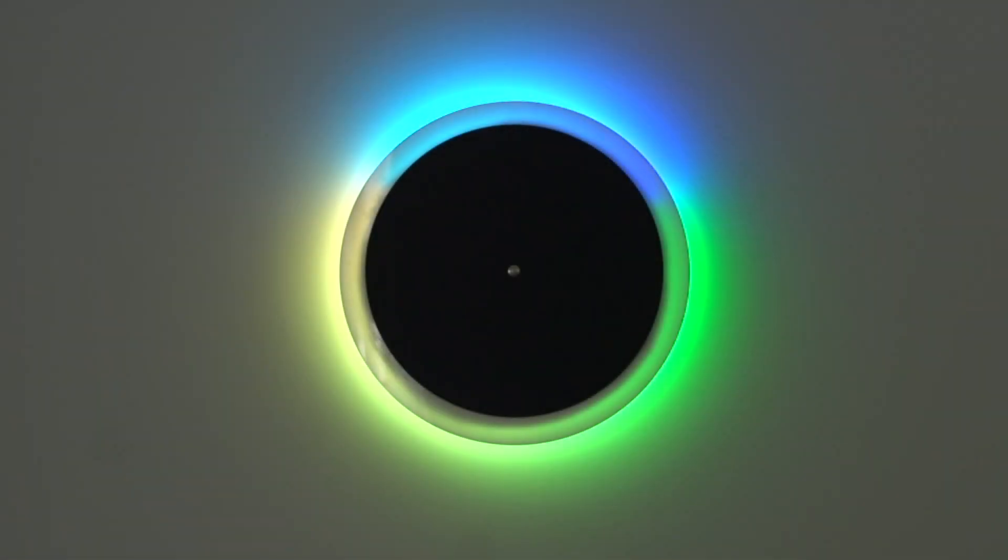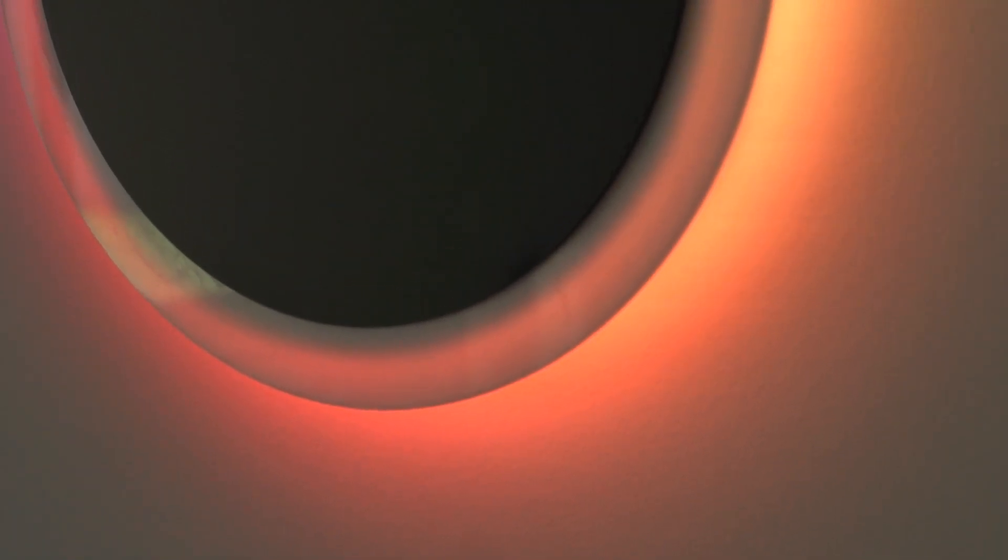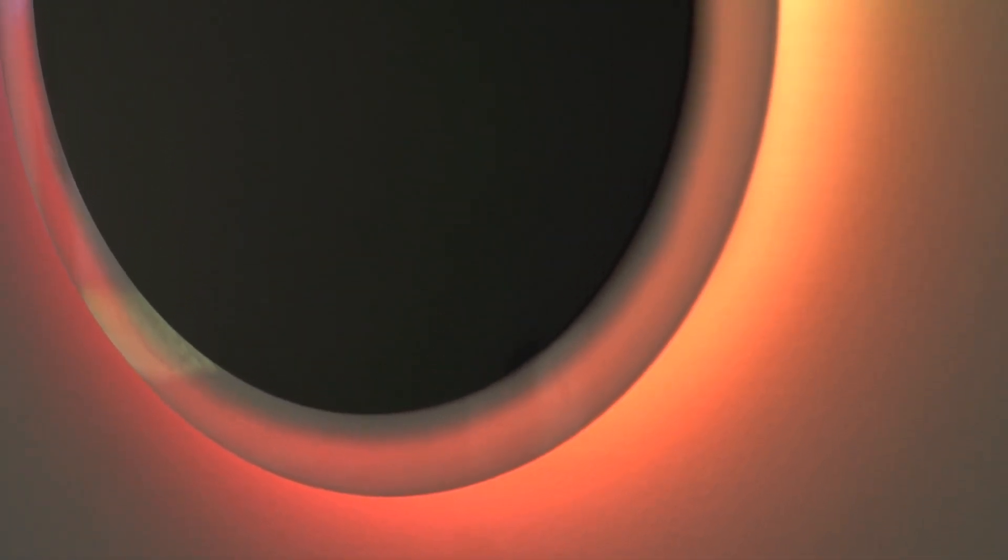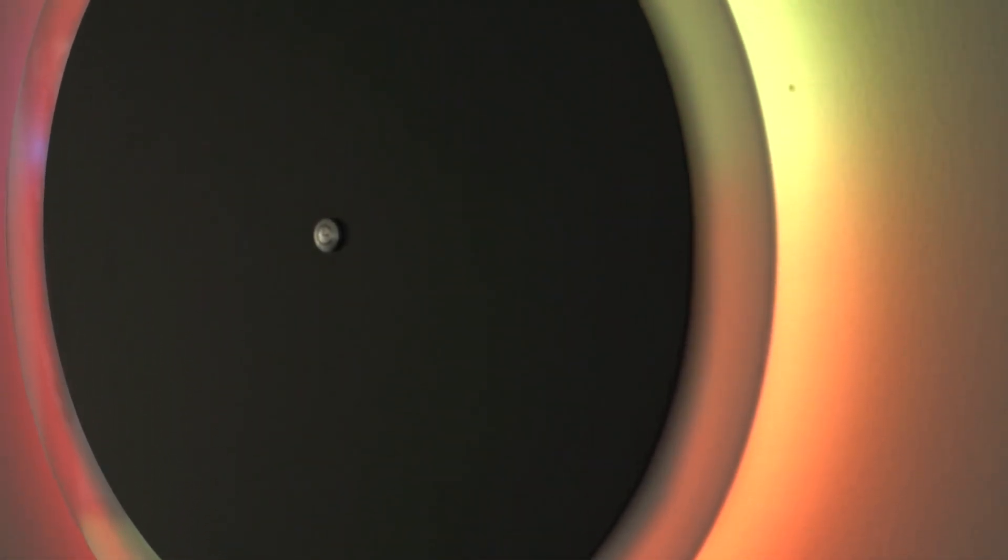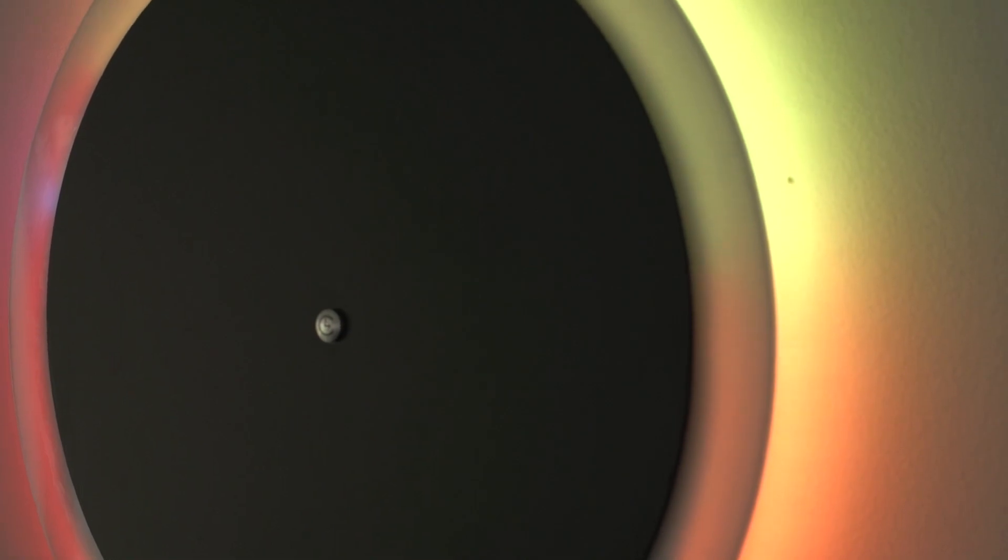For thousands of years, there has been a direct relationship between light and time. Now, there's a new link, the light clock.